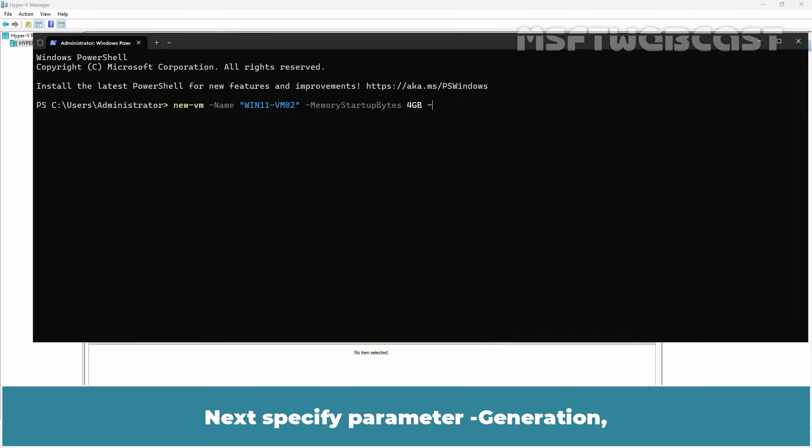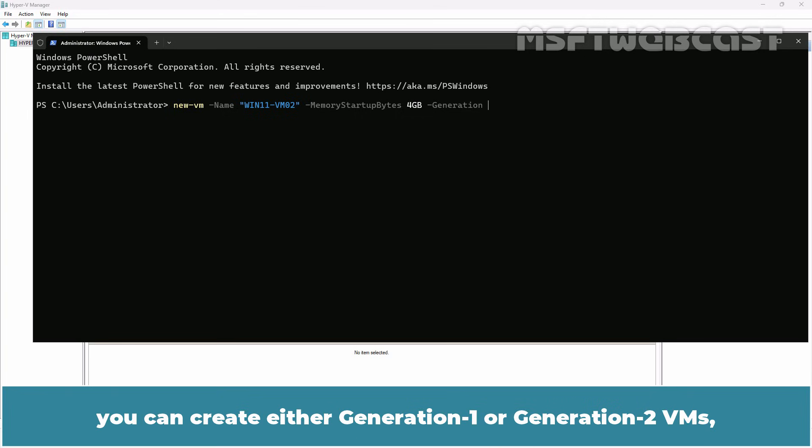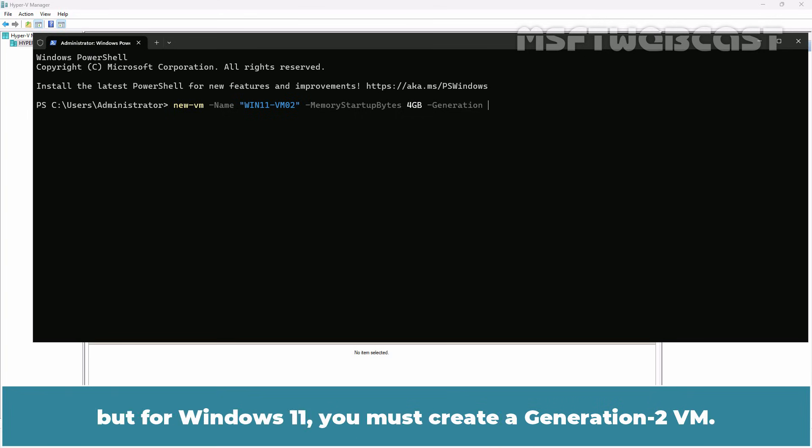Next, specify parameter -generation. You can create either generation 1 or generation 2 VMs but for Windows 11, you must create a generation 2 VM.